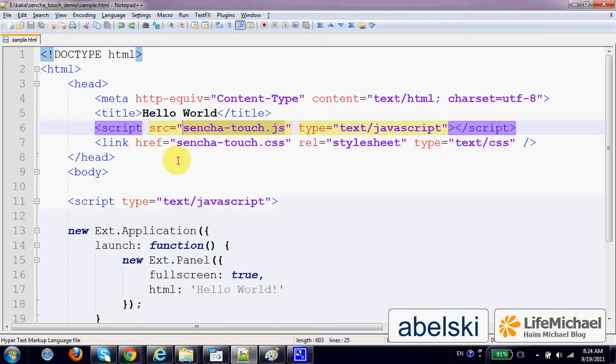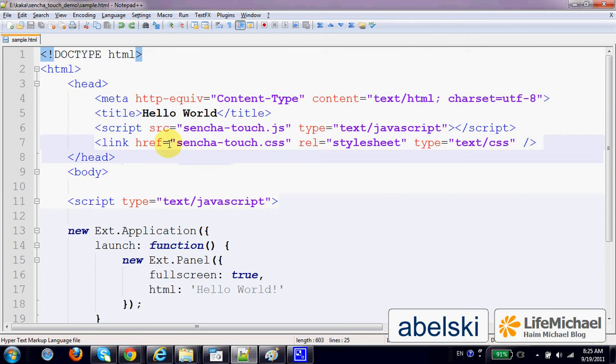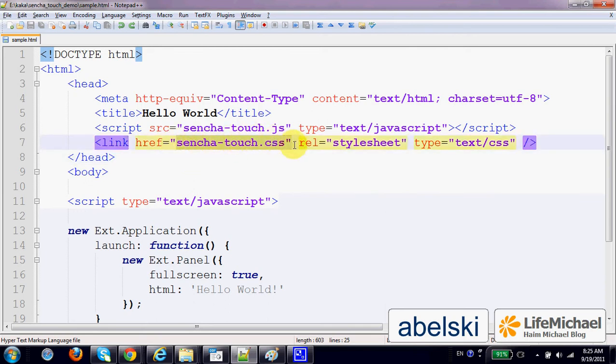As well as a link element for using the Sencha Touch CSS file.